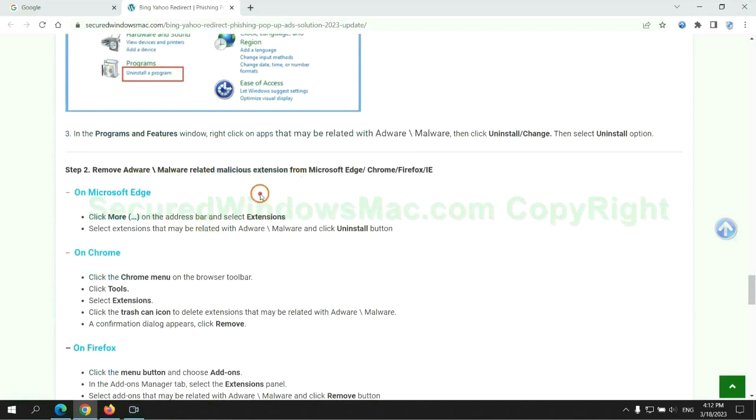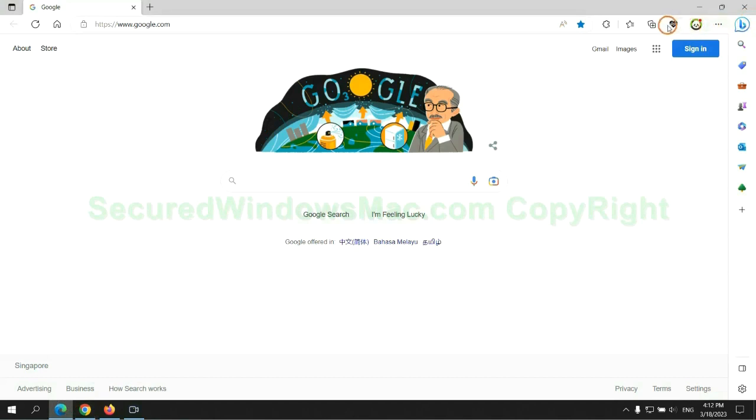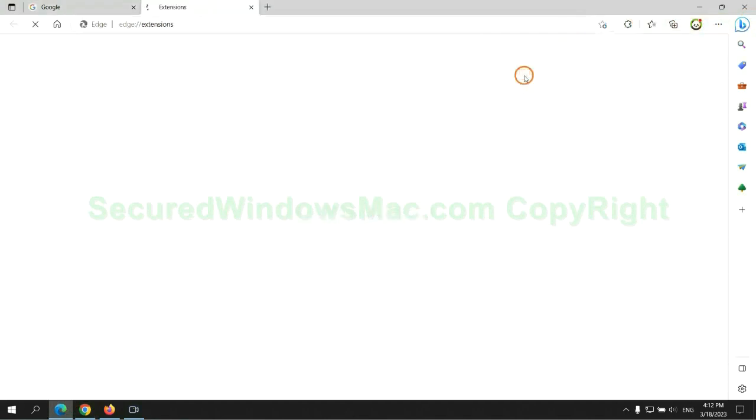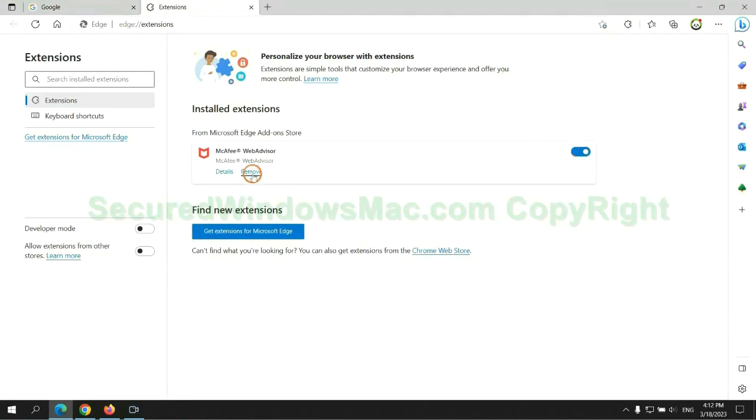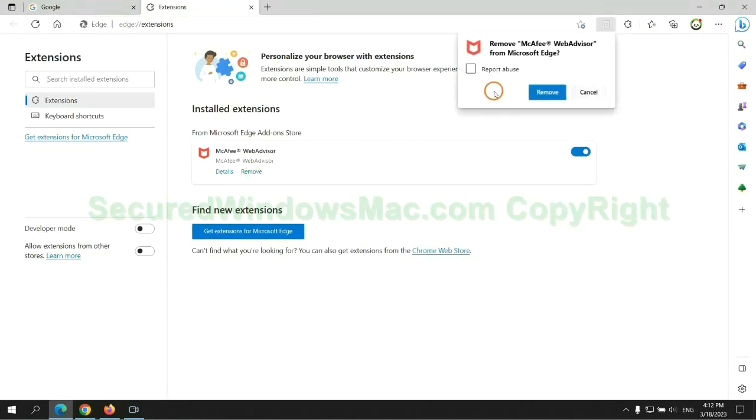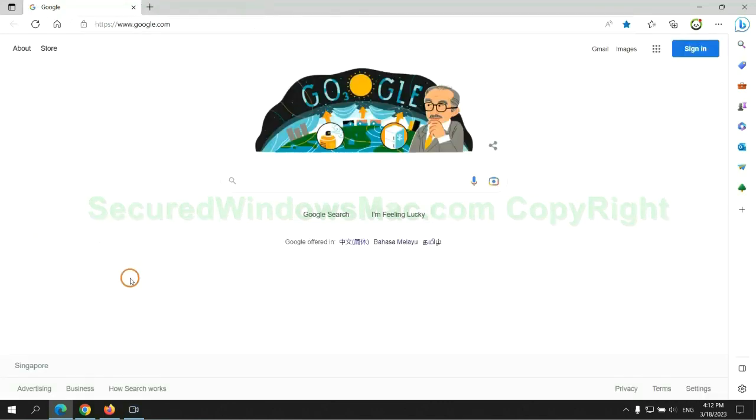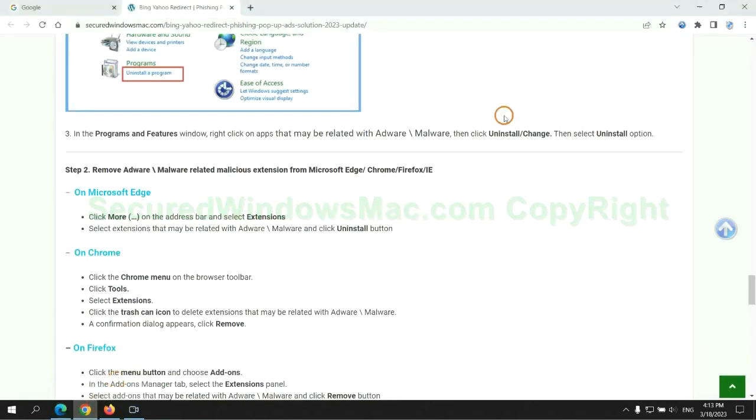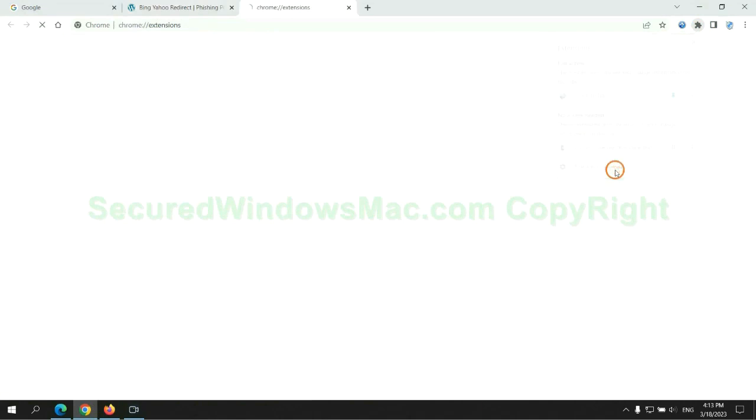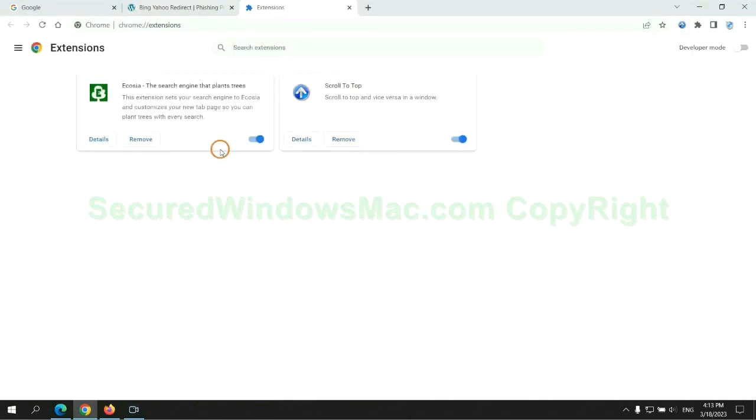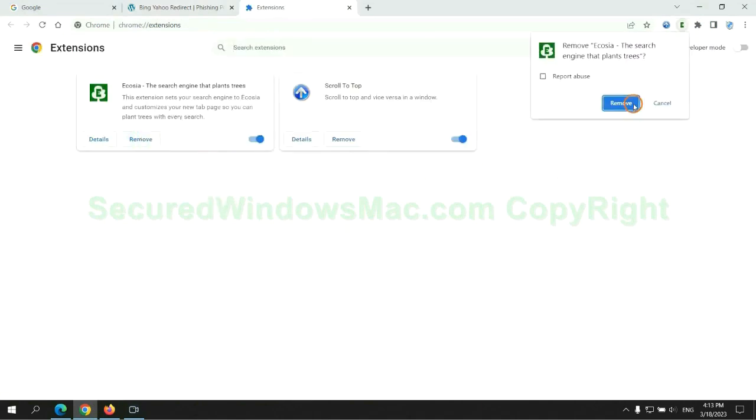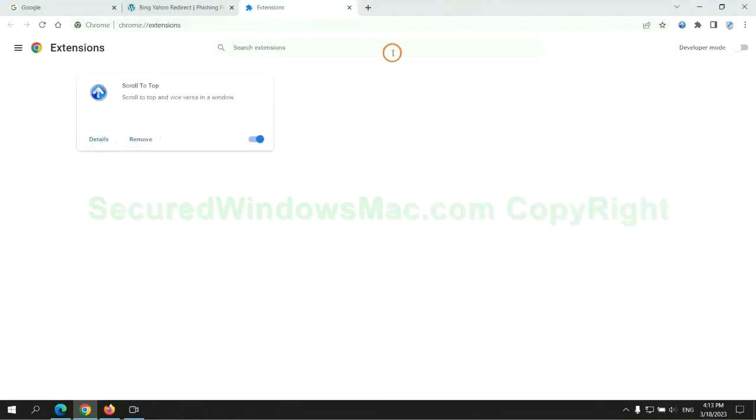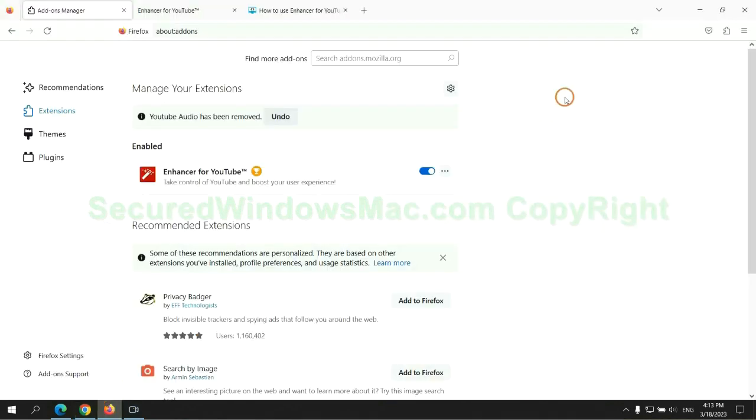In step 2, we need to remove malicious extension on web browser. First remove extension on Edge browser. Then remove extension on Chrome.